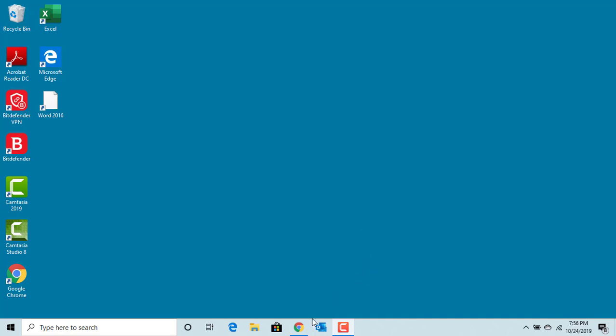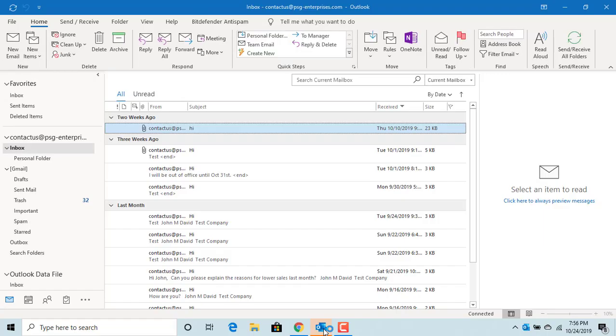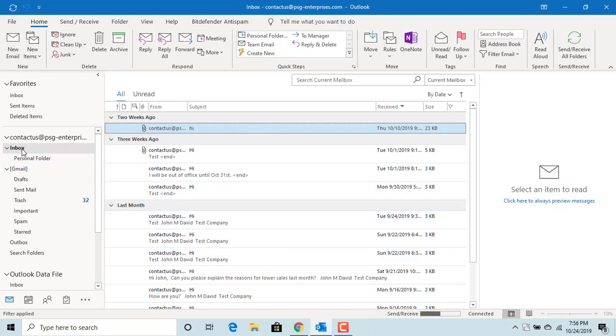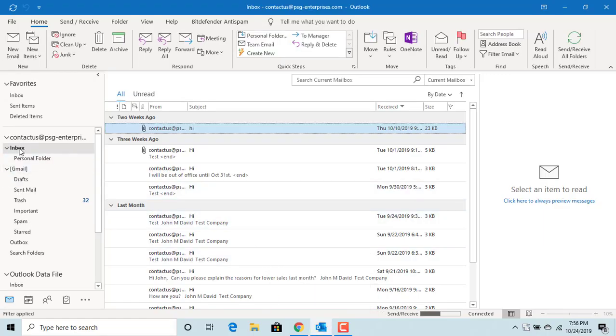Start the Outlook. You can see it opened Inbox folder.